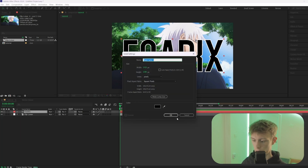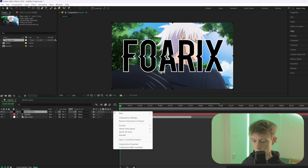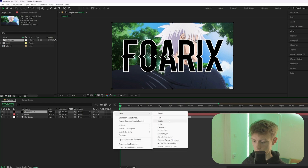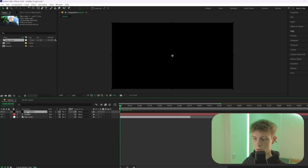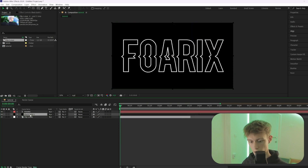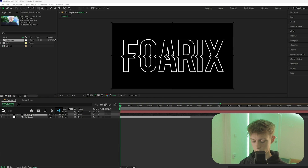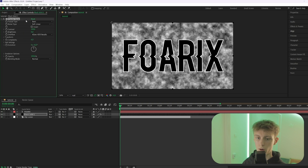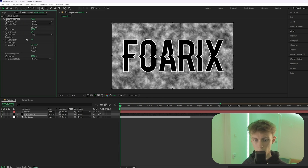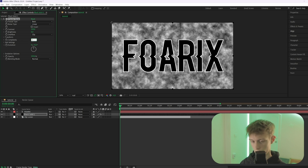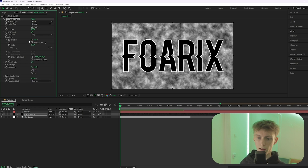Drag the solid layer below your text layer, then add an effect called Fractal Noise. Keep it Basic, set it to Linear, set it to Clip, and set Complexity to 5.